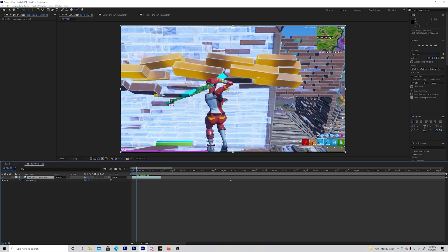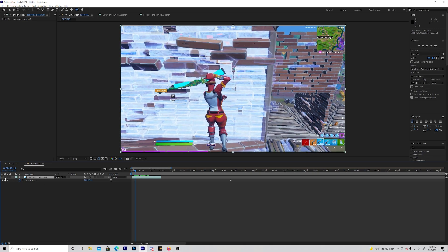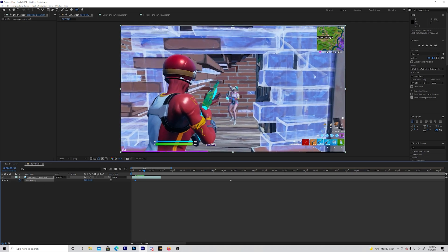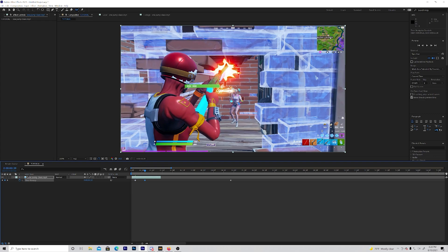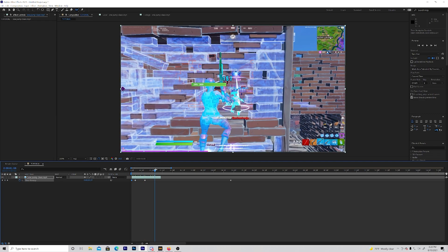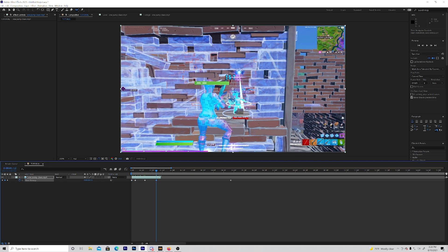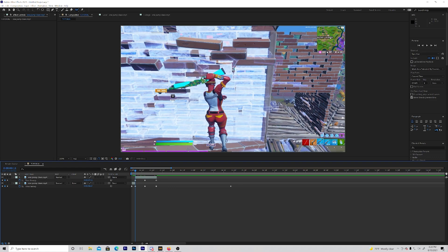Go to where he pulls out his shotgun — for me that's right here. Put a keyframe, then go to where he shoots his shot and put a keyframe right there. Then go to the beginning, put a keyframe, go to right here, put another keyframe, and cut this down to size. Now cut the clip right on the keyframe where he pulls out the shotgun, press U on your keyboard, and delete the first and last keyframes.